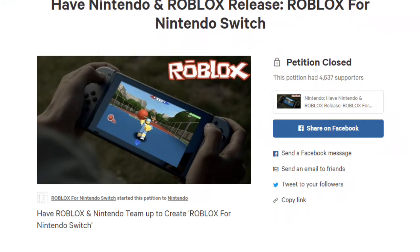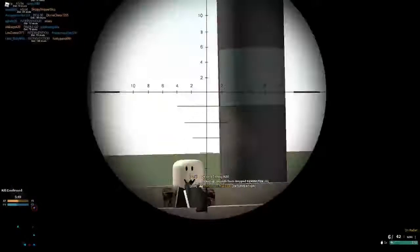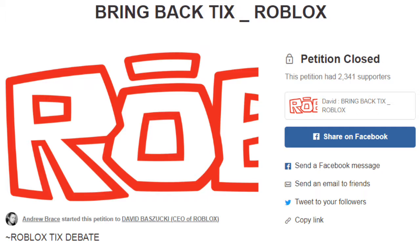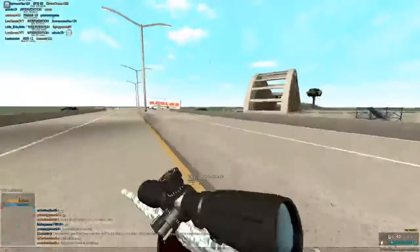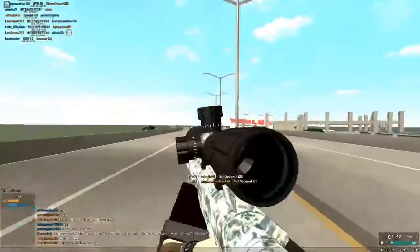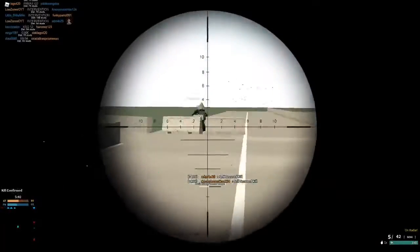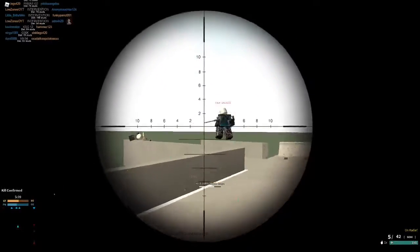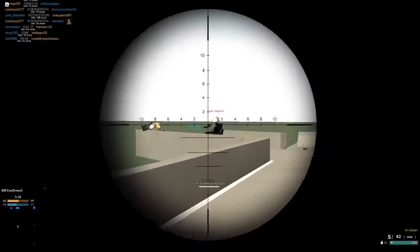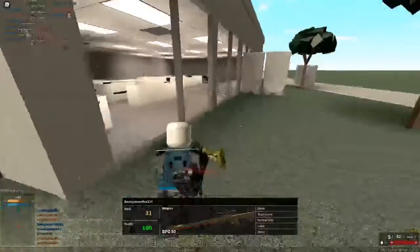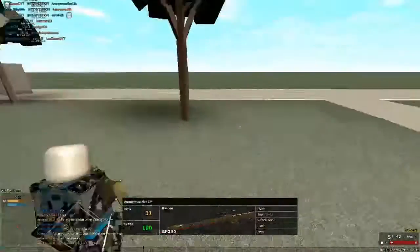The next one is Bring Back Tix. I've spoken so much about tix on my channel I don't even need to say anything. This one's also closed though — it had 2,341 supporters.